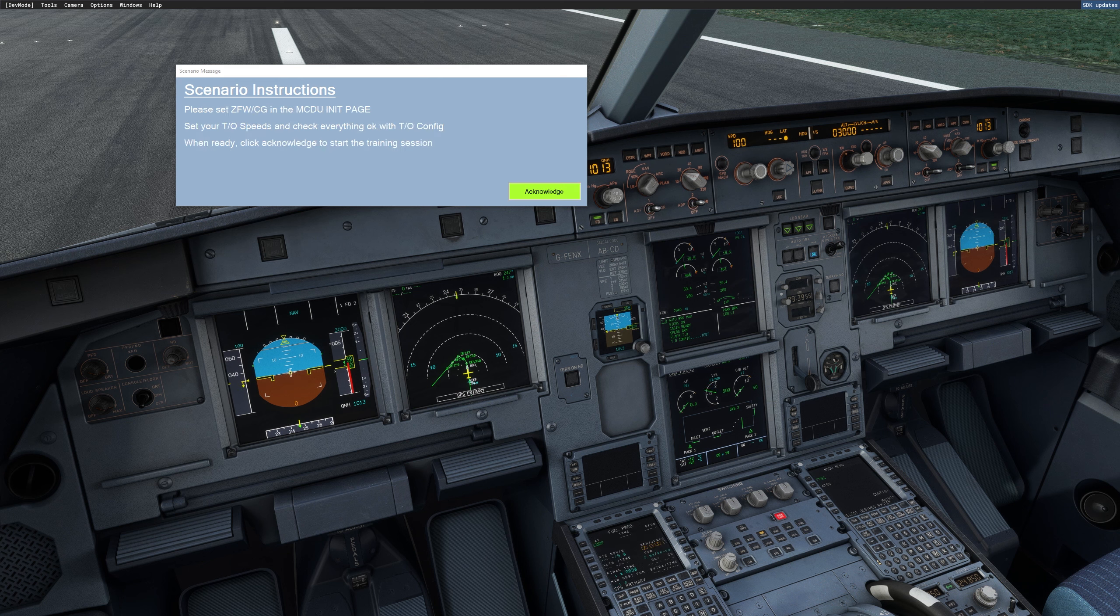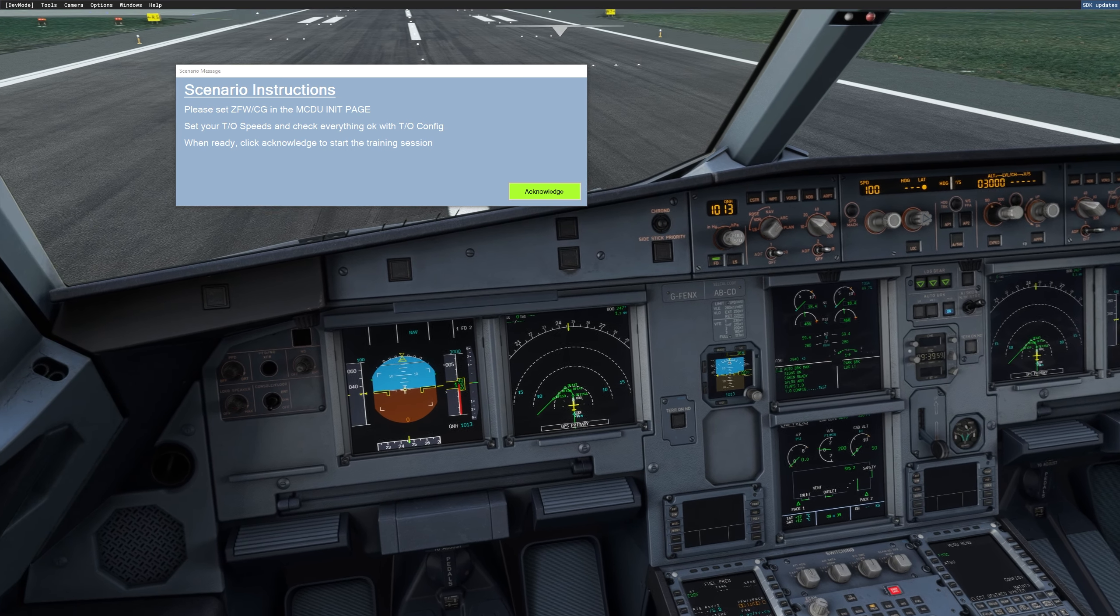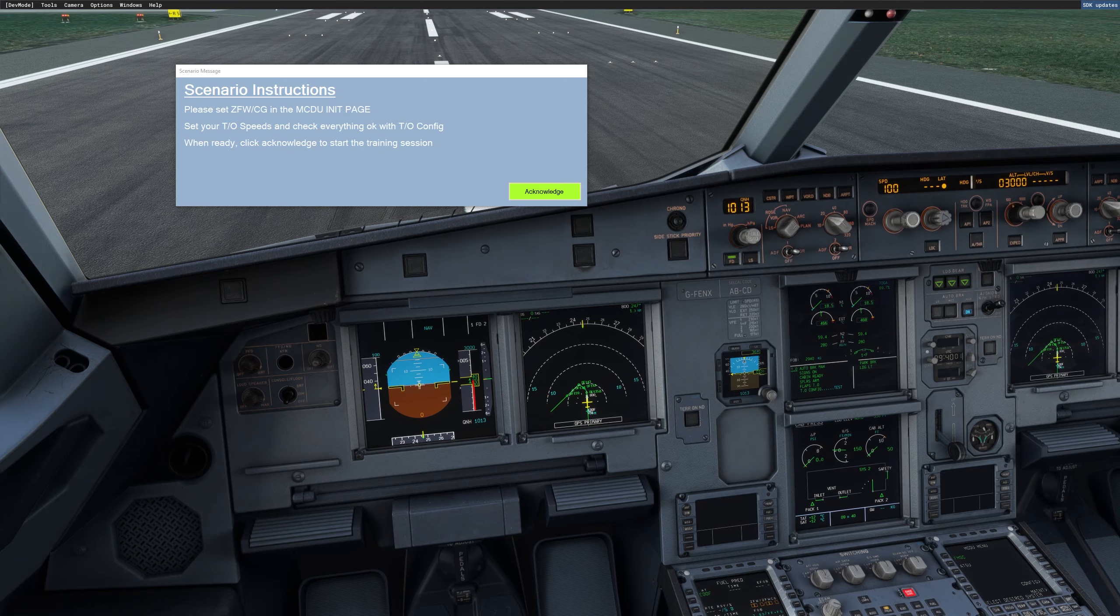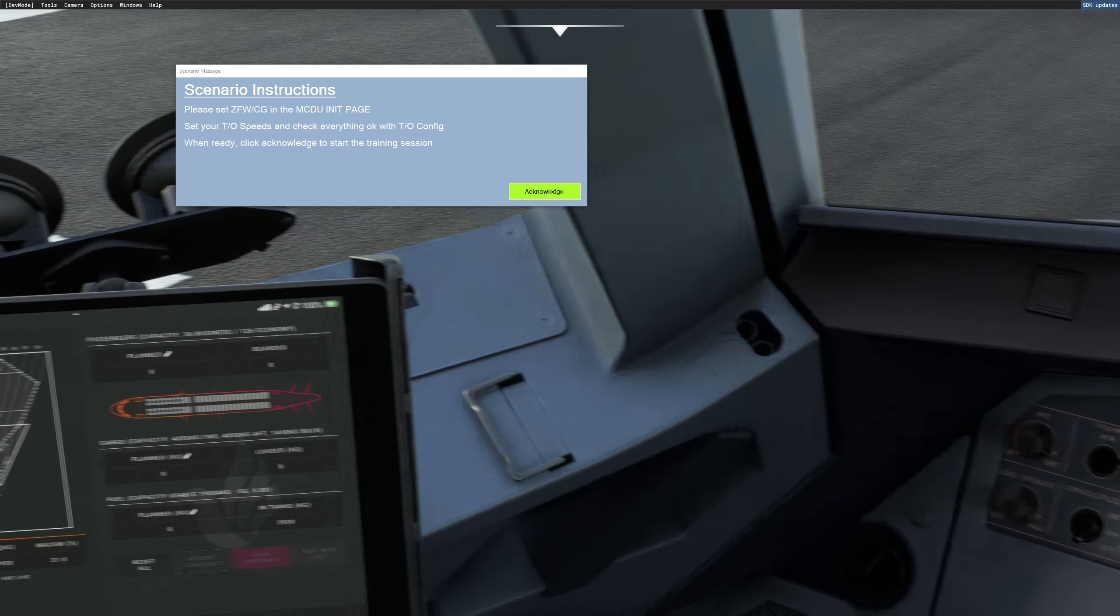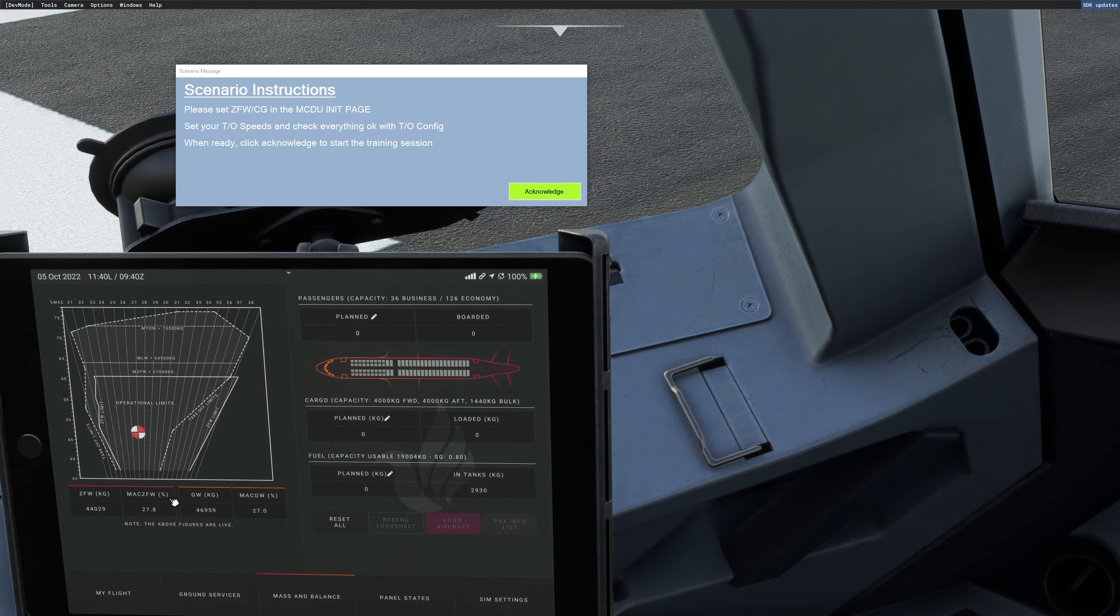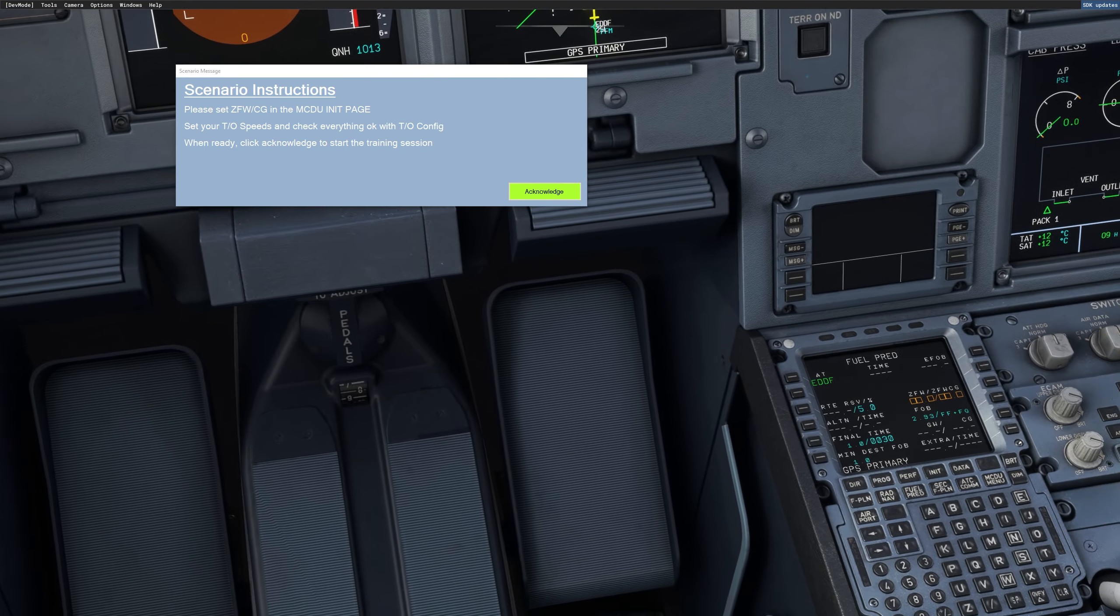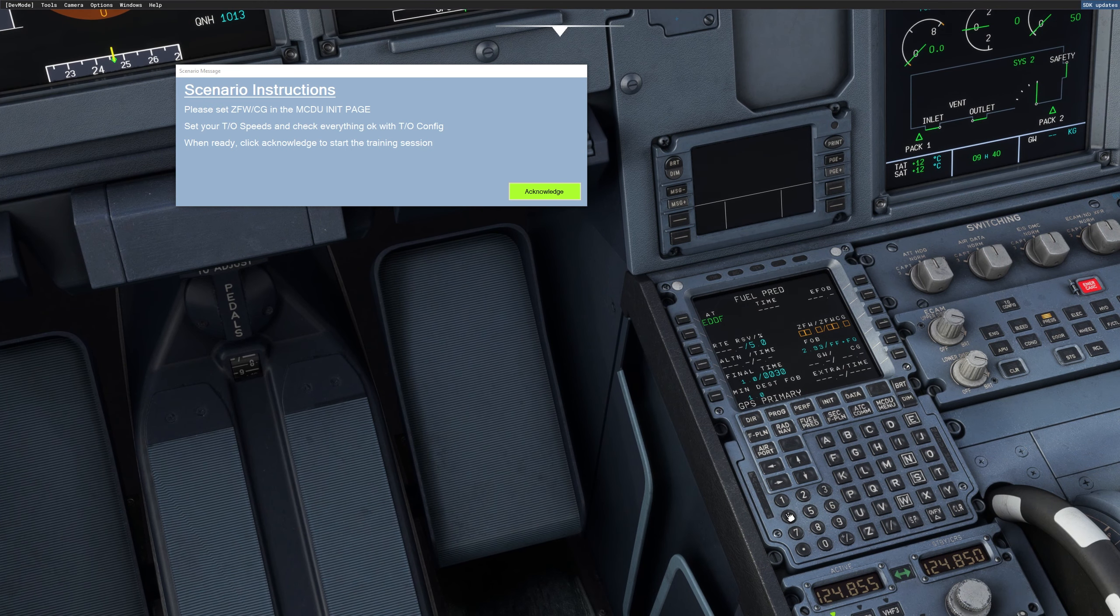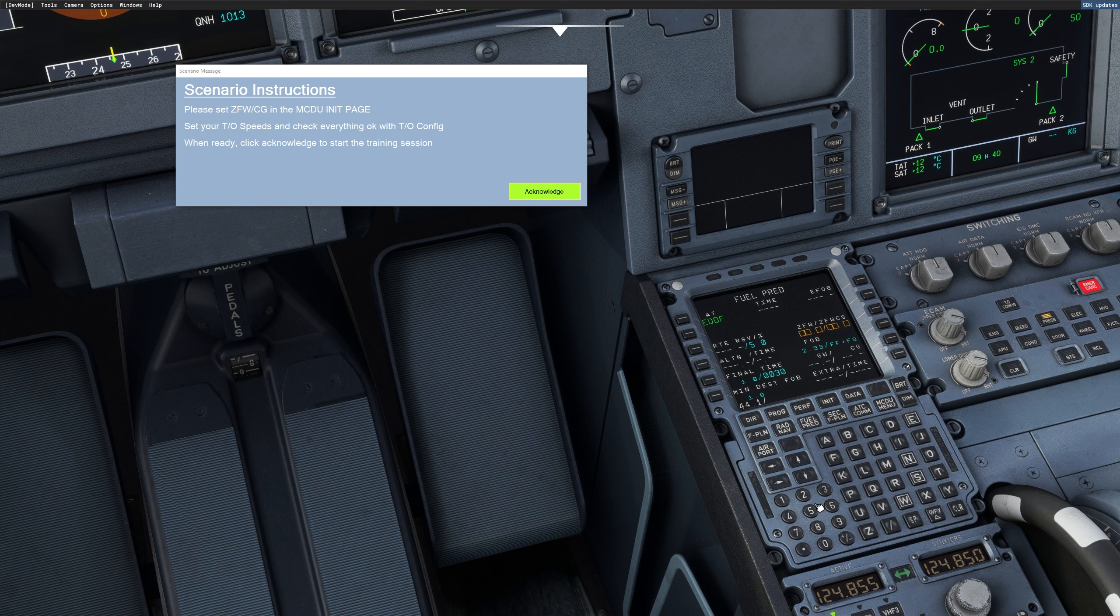So then we are ready. The next thing you can see, FSI Panel is asking you to set the zero fuel weight and CG in the MCDU init page. So basically I will set my actual aircraft zero fuel weight 44.1 and 27.8. So we will set that here 44.1 and 27.8. That's it.